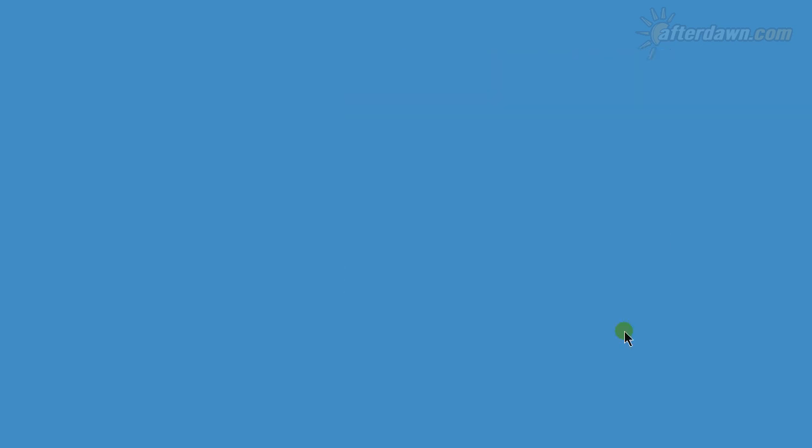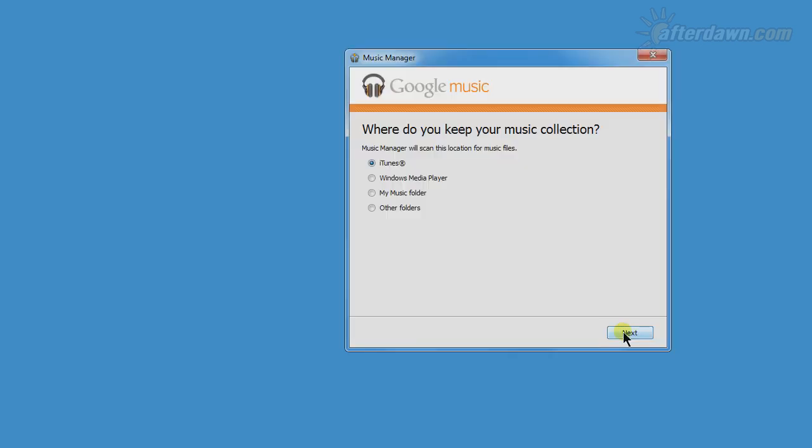Click Next to continue with the Install Wizard. By default, the Music Manager is set to look for an iTunes library to import music from. If you don't use iTunes, or if you simply want to specify the folder to upload music from, you can select it here.